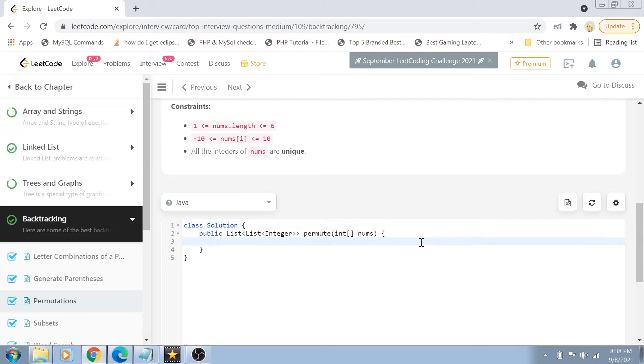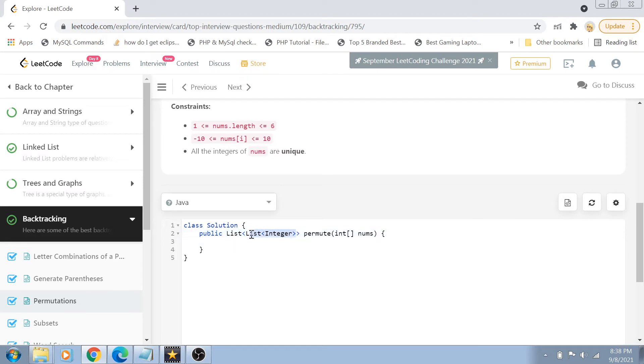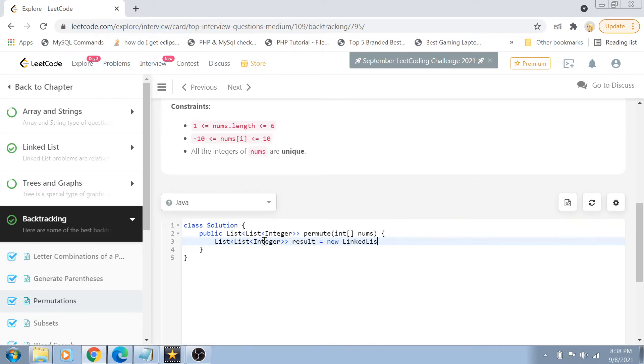Okay. So this question could be solved with the help of a backtracking mechanism guys. So let's jump into the solution. So guys, what we are going to do first, first of all, we are going to create the result set which we actually have to return.